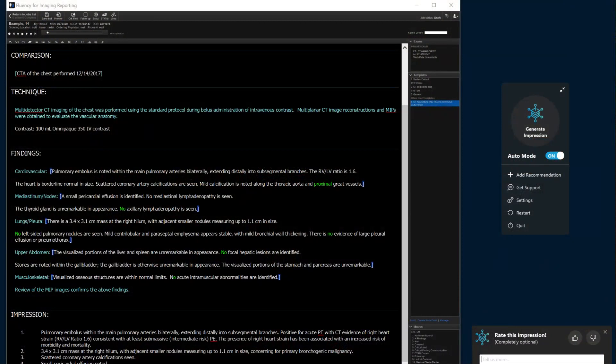Since then we've actually launched our first product back in 2021, called Rad AI Omni. With that first product, what we really wanted to do was essentially eliminate a repetitive task that radiologists need to do. In creating the impressions section of the report, radiologists are essentially doing repetitive work that they did in the findings of the report. Using Rad AI Omni, we essentially automate the creation of the impression for them, and it's customized to their particular language, so it really just feels like them.